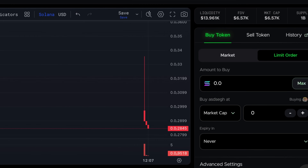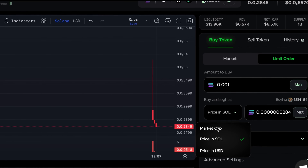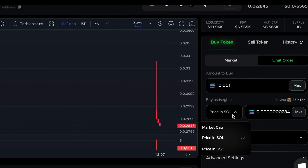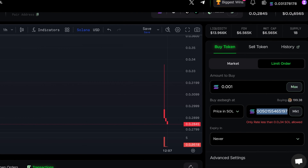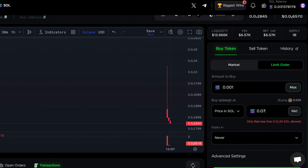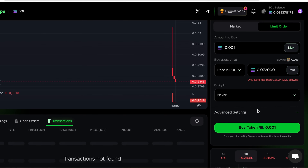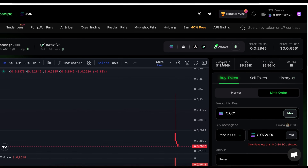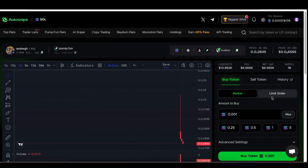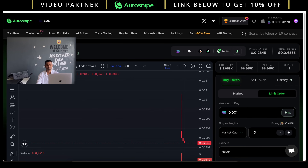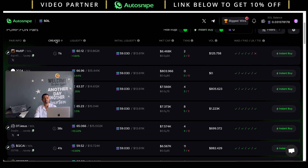The next important feature is placing advanced limit orders. For example, this coin's current market price is 0.072845. You have three options: market cap, price in SOL, or price in USD. I am selecting price in SOL and entering a buying price of 0.0722000. Afterwards you can choose the expiry, then simply click buy token — the limit order is successfully placed. So you have two options: market price or limit order.